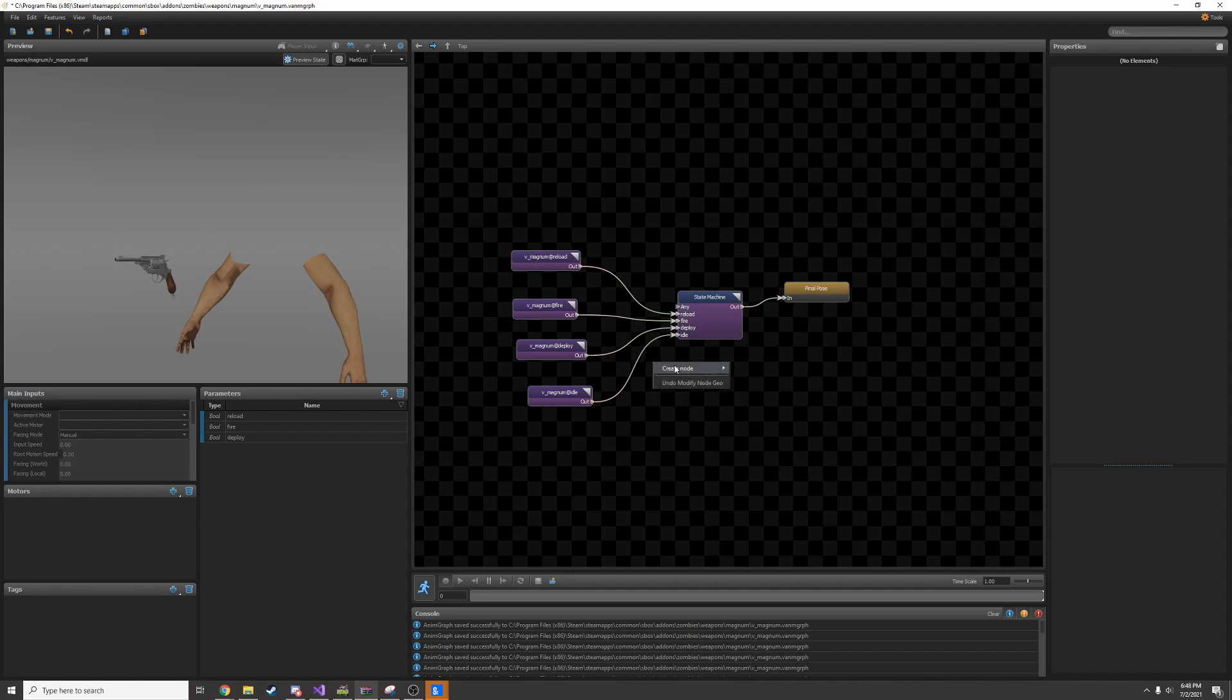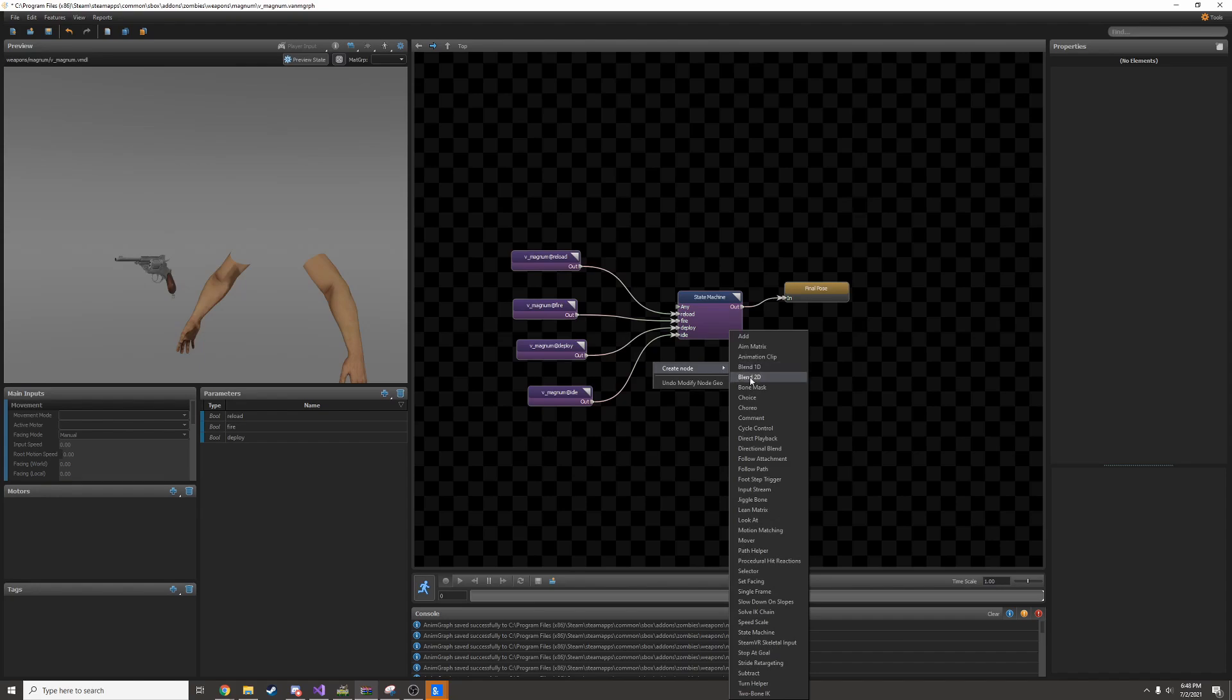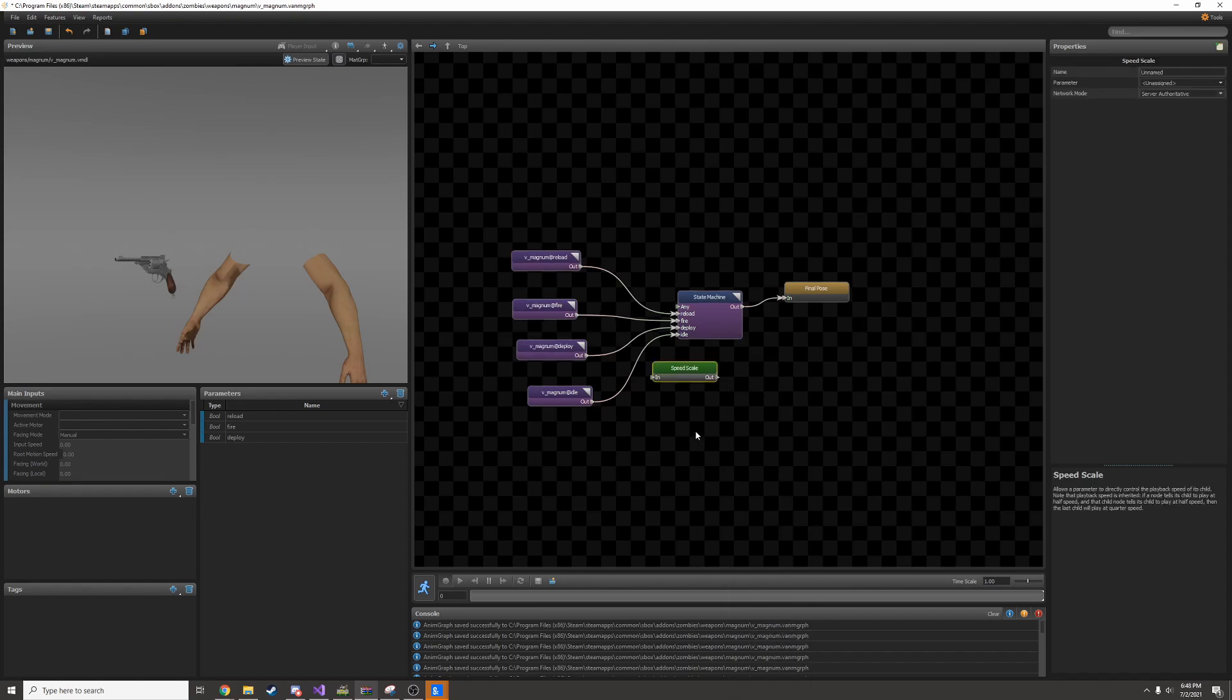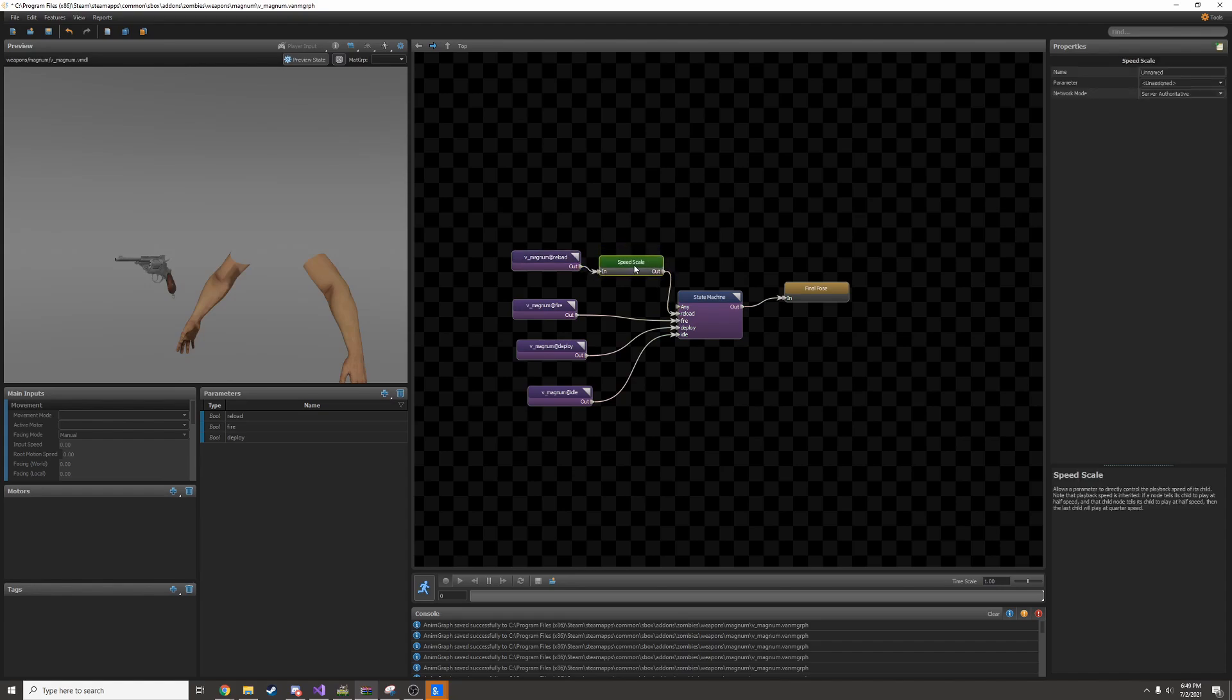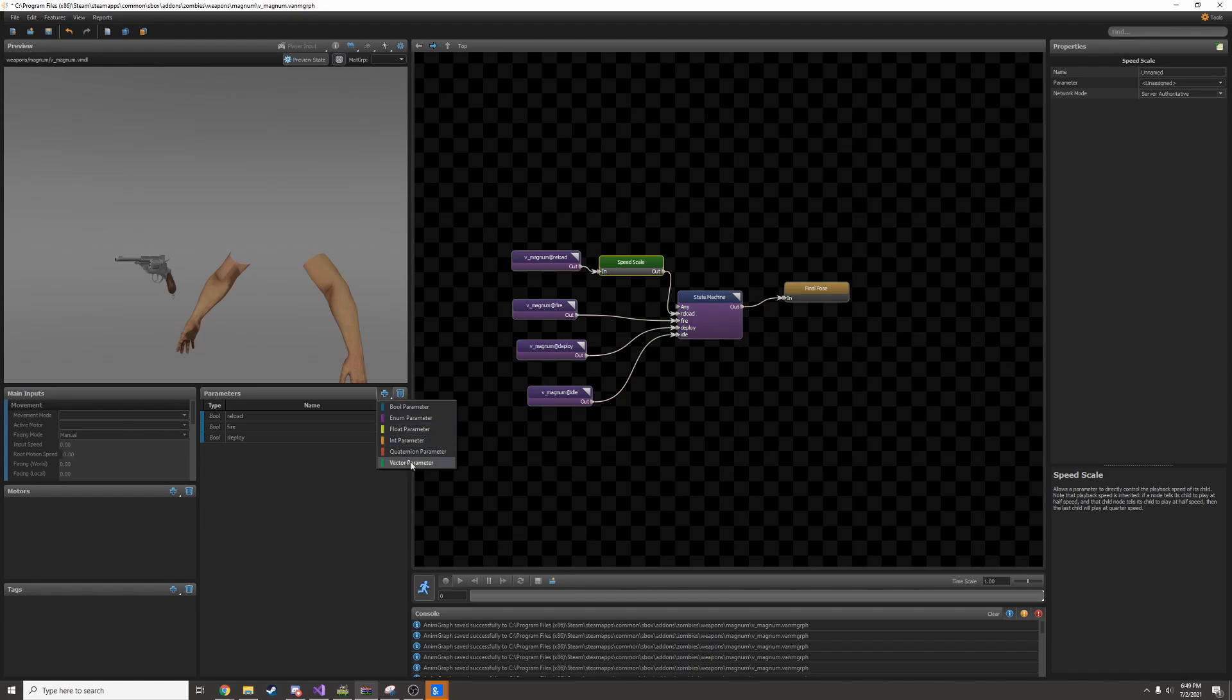I'll right click, create node, and find speed scale. I'll move this to be in between my reload and the state machine. Then I'll click here to disconnect my reload animation and hook it up to the speed scale. Now I need a parameter for this, so I'll add one. This will be a float parameter. If you're making an anim graph, you probably already know what all these are. A float is basically a number.